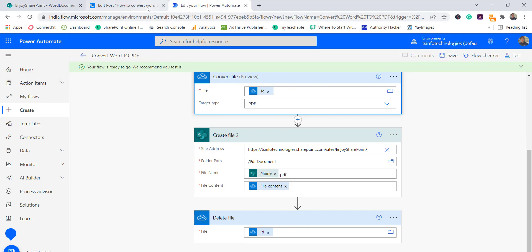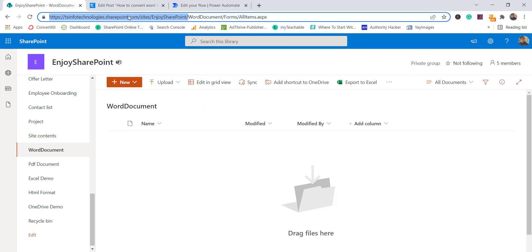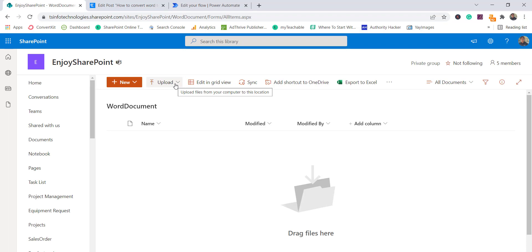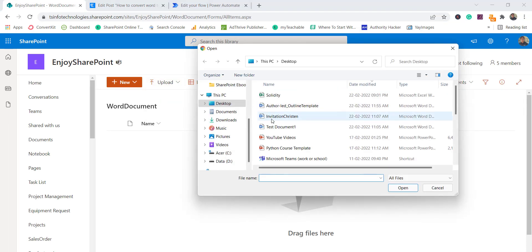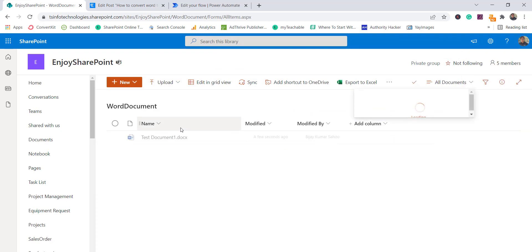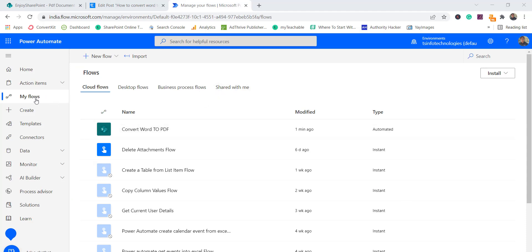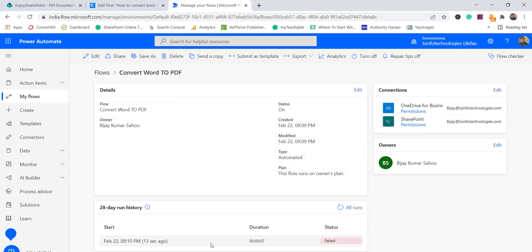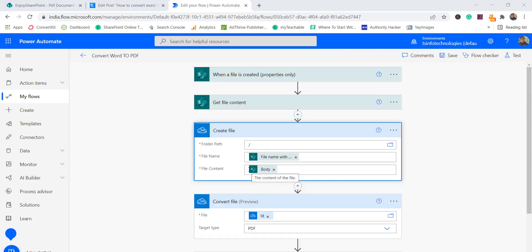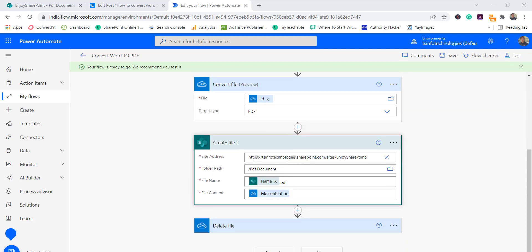Now I'll go to this SharePoint library. I'll go to Files and upload a test document. I'll wait for the flow to run. Checking the flow run — something seems off. The file content field has been changed to 'body', so I'll correct that and update both instances where this happened.